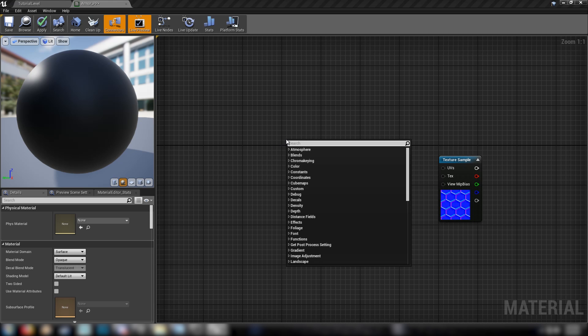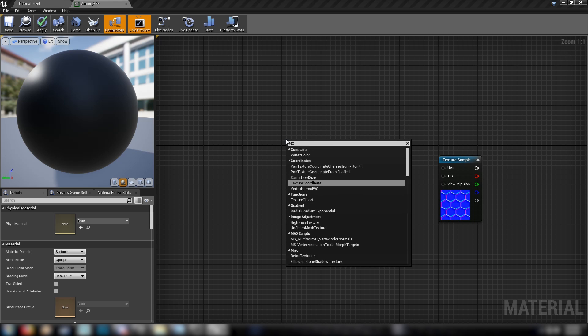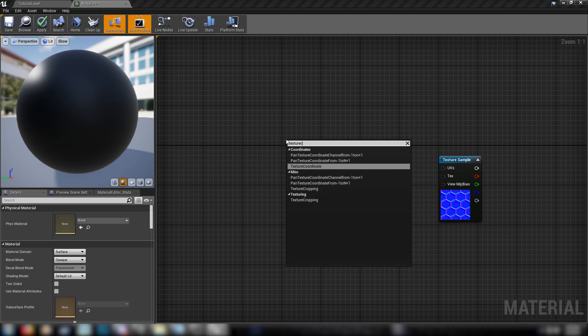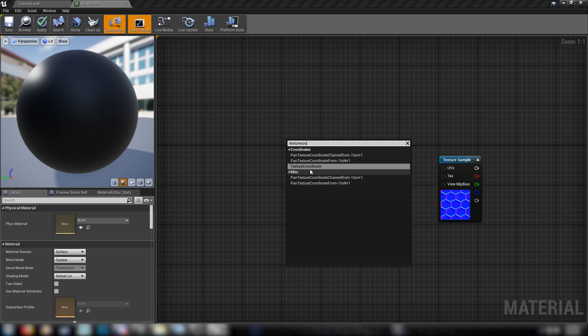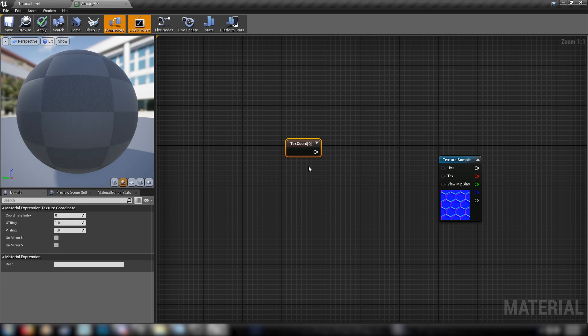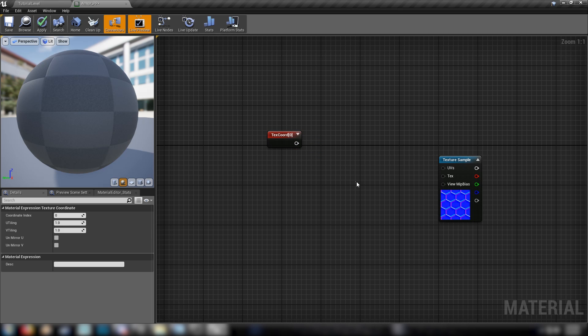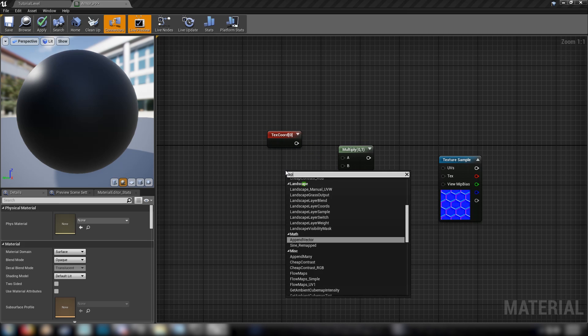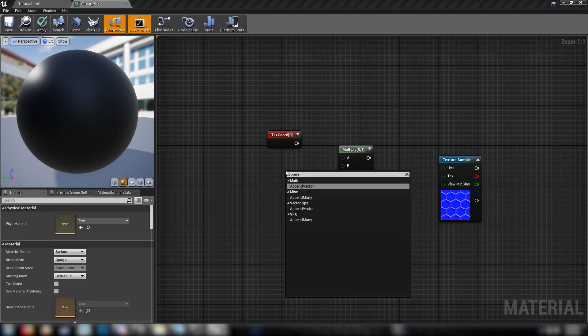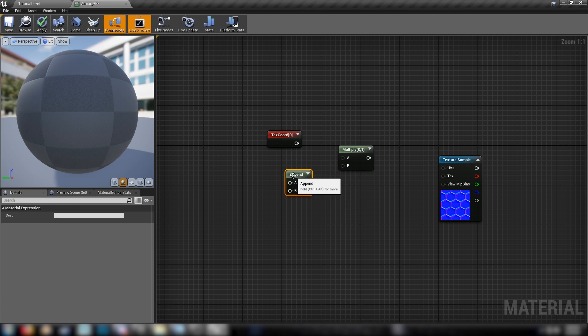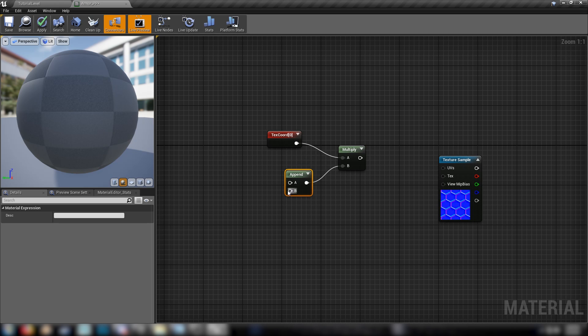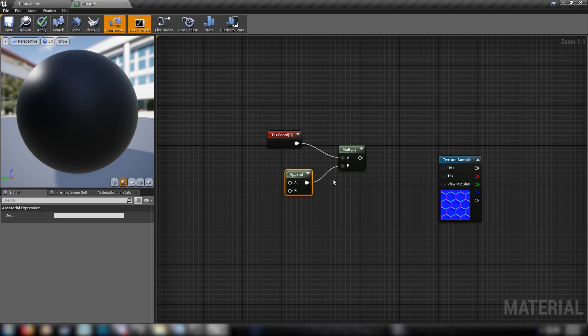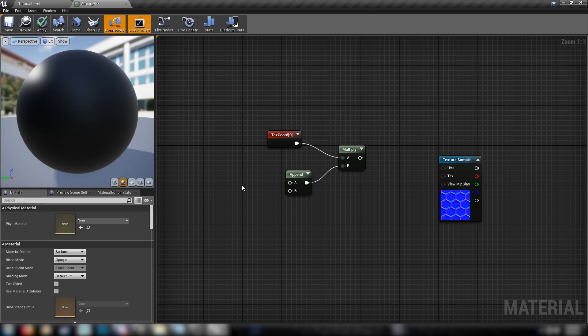All right. First things first, let's get some UV controls for our texture here. We'll need texture coordinates. We'll also need a multiplier and an append. So we're multiplying our texture coordinates and we're going to append these two values. Instead of multiplying just by one singular scalar value for straight scale, we can append two scalar parameters.